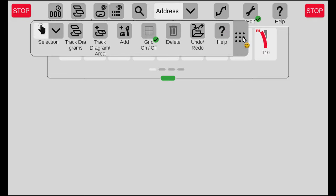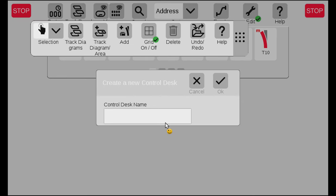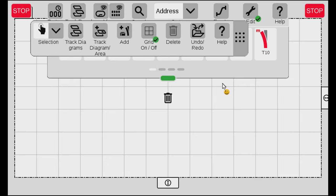In this track editing panel, we can go where it says track diagram area and hit the plus. So now we can make a new control desk. Here I choose add control desk, give it a name — I'm just going to call it CD for control desk. Now you see the screen actually got populated with a new control desk.